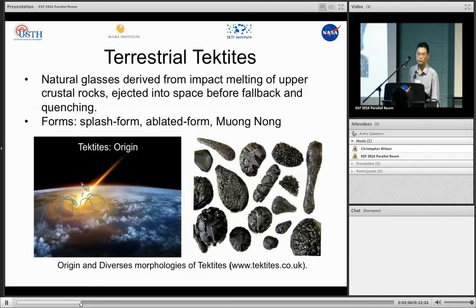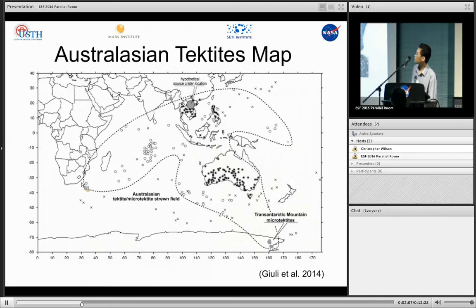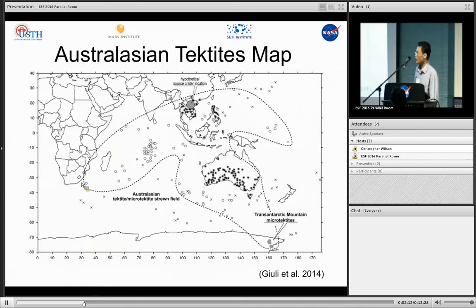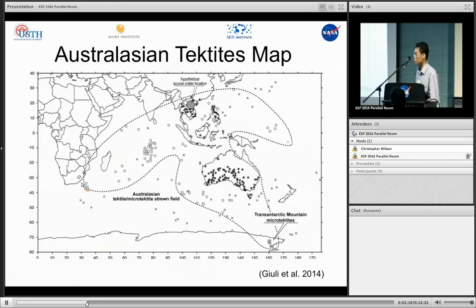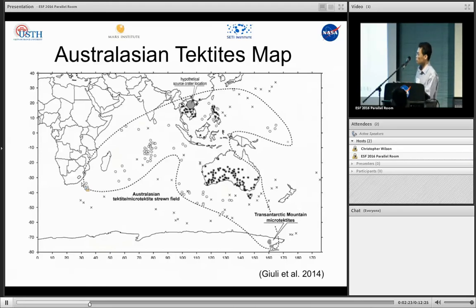Australasian tektites are the tektites found in Vietnam, Laos, Cambodia, Southeast Asia, and Australia. Australasian tektites are associated with the largest strewn field in the world, making them the highest energy tektites.